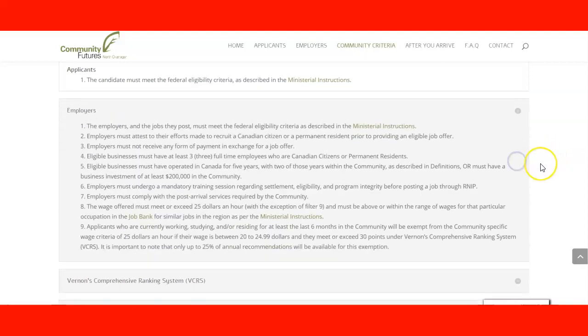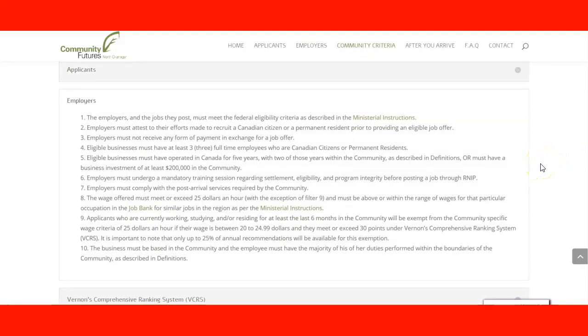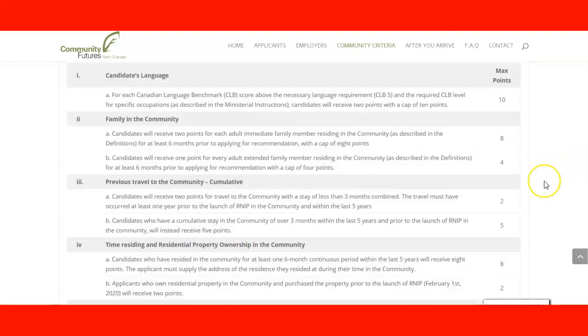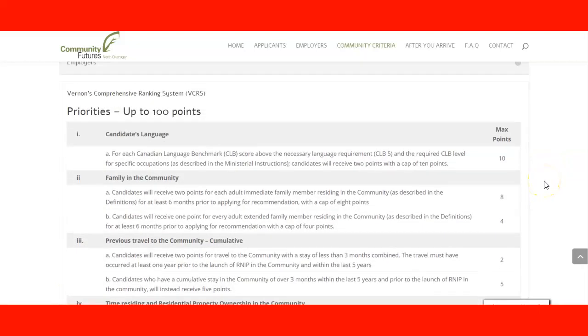You can check the information for employers as well — these are the requirements employers need to meet in order to qualify for this pilot program.